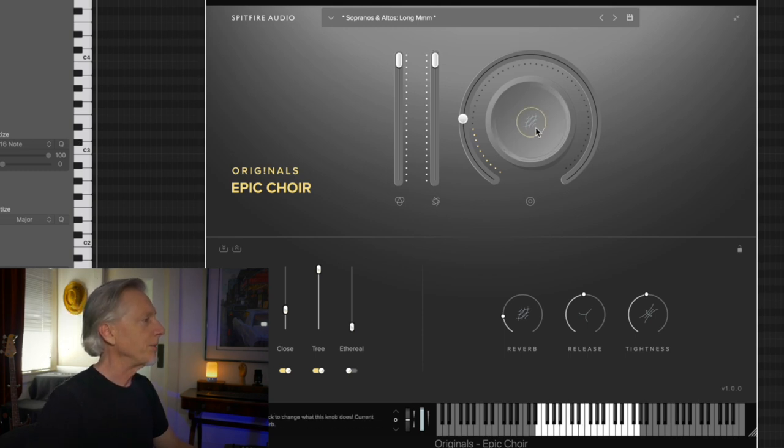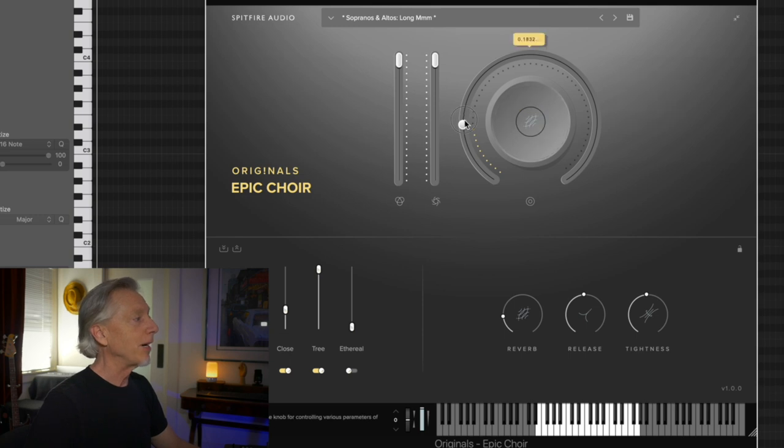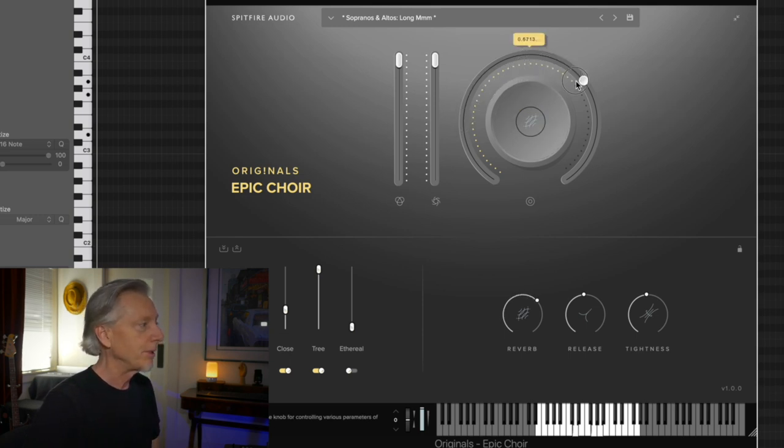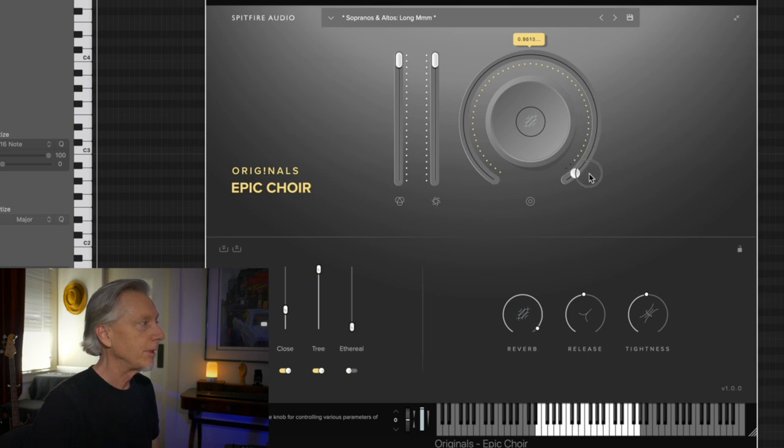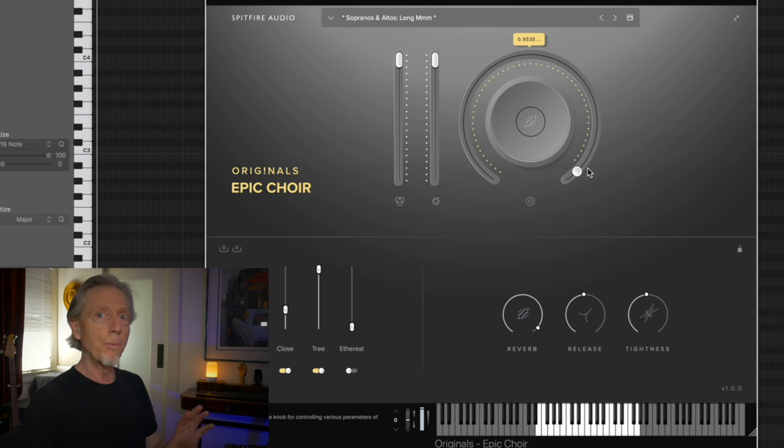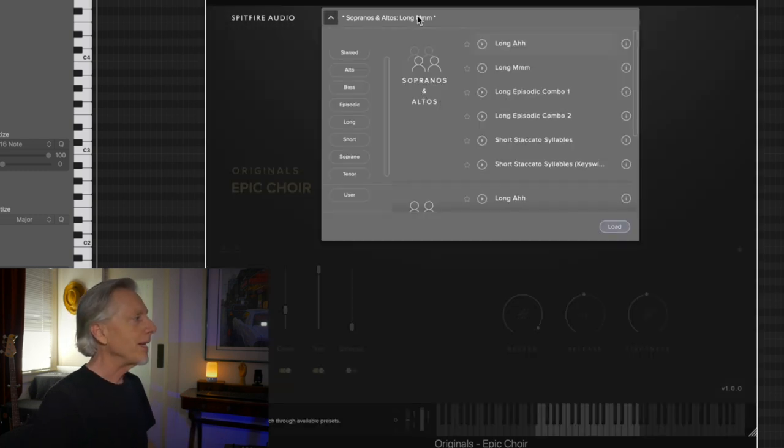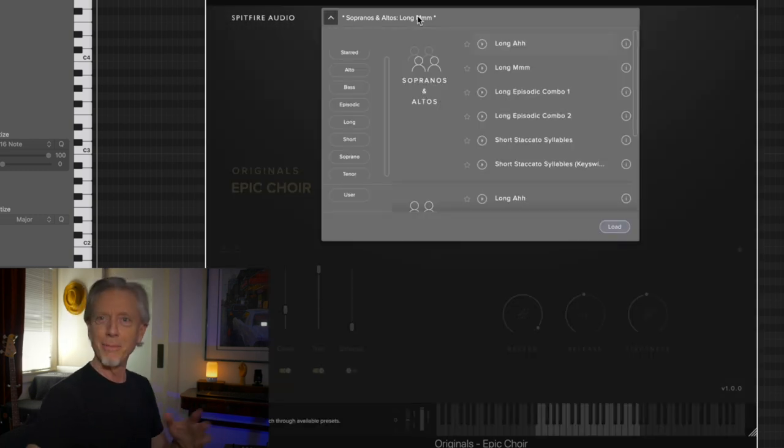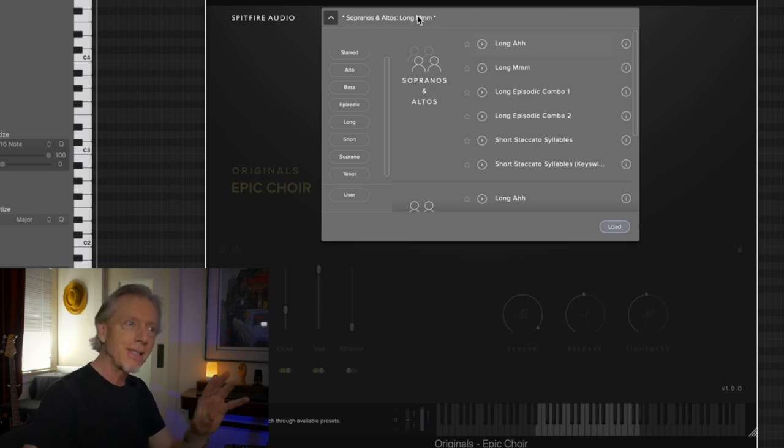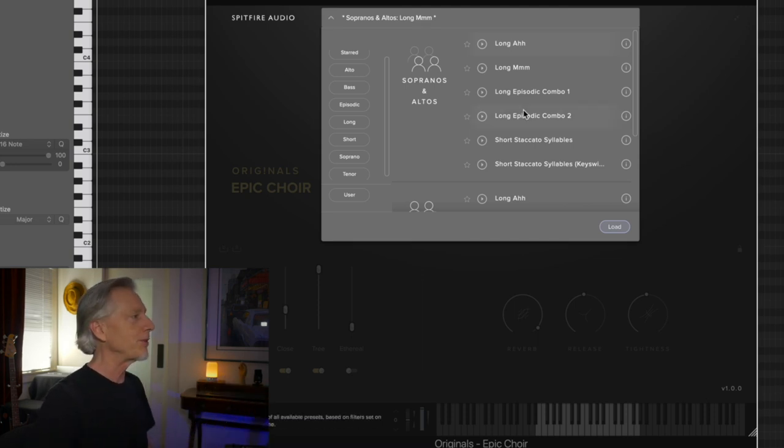What's the big knob set to? Reverb. The big knob, of course, controls any number of parameters. And the reverb's quite nice. Good tail, appropriate hall size. Now, where this really shines is some of these expressive, long, slightly shaped vowels.